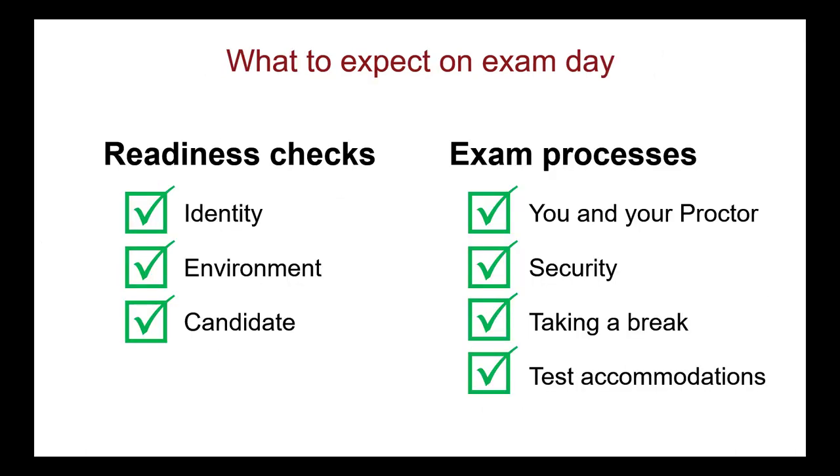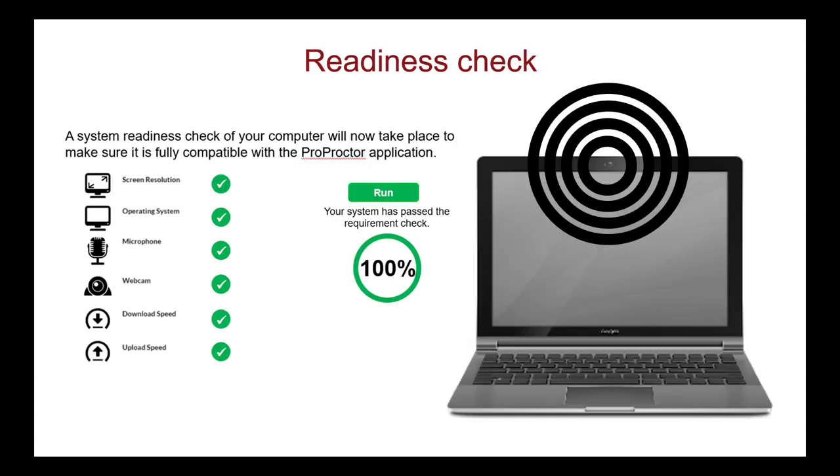Now we will talk about what you can expect on exam day, including the readiness checks and other exam processes. After launching your exam, the testing platform does another system check of your computer, confirming again that you have the appropriate minimum technical requirements to take the exam.